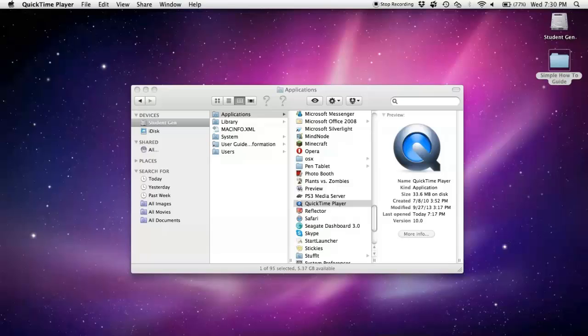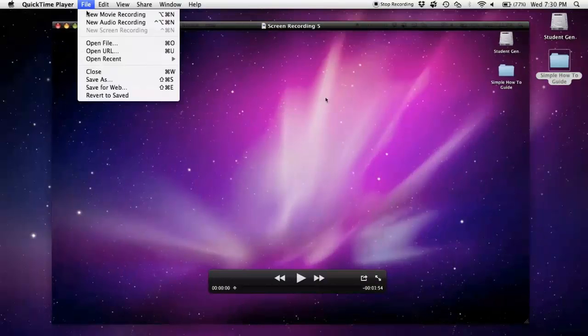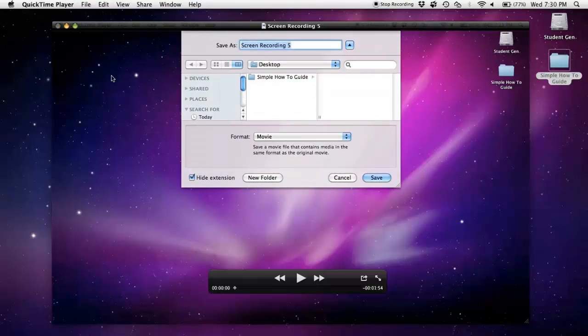you're going to want to save it. It's going to open up into a player. What you're going to do is go to File, then Save As.